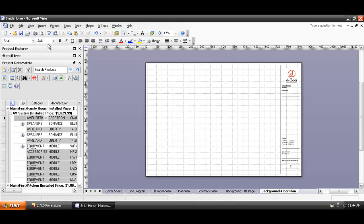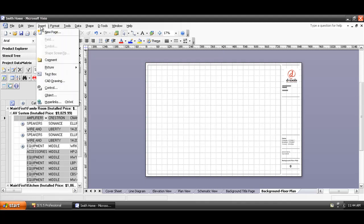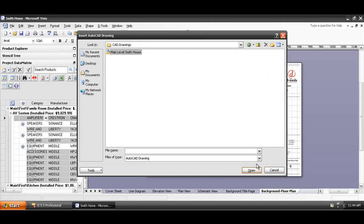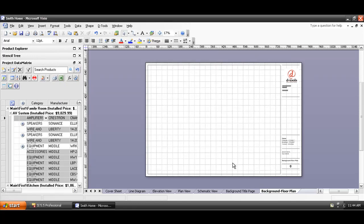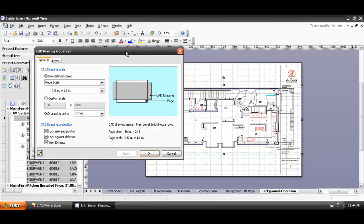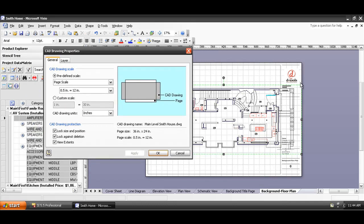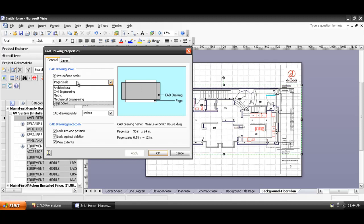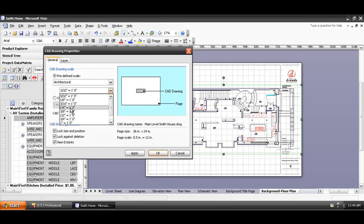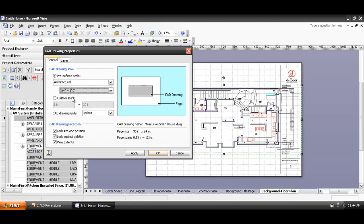To do that, it's a function in Visio. Go to insert, CAD drawing, select your CAD file, and here it looks like it's going to insert a little too large. It gives you a little preview here. I'm going to switch this to architectural and give quarter inch equals a foot a shot. That's a standard that you can start with at least, and that looks like it's going to fit.